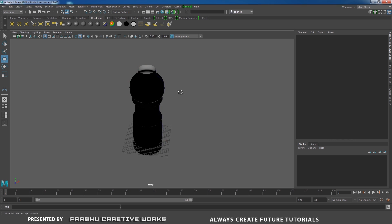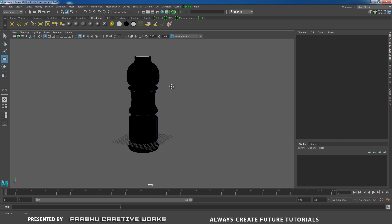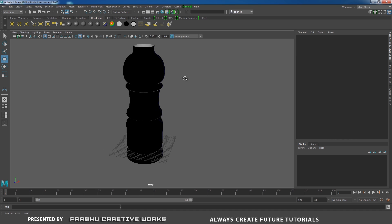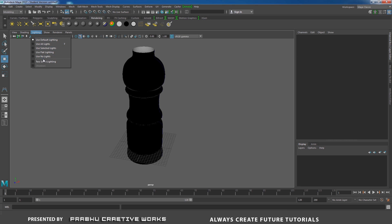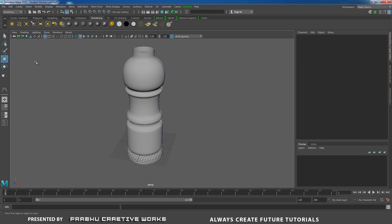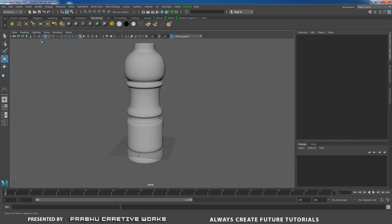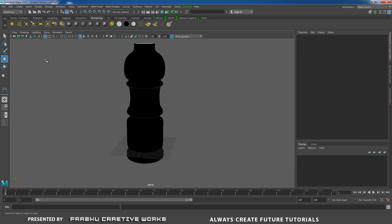Now you got the basic shape of our model. See here, our object is in black color, so I want to reverse the lighting. Go to Lighting and turn off the Two Side Lighting option. It will normally be turned on, so that means you cannot see if our lighting is reversed or not. Go to Lighting and turn off Two Side Lighting.